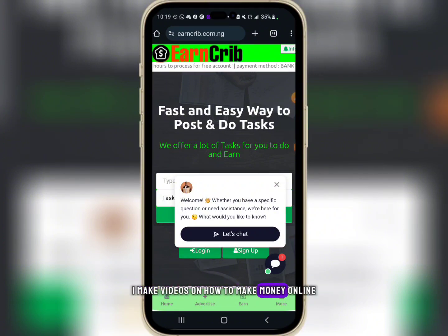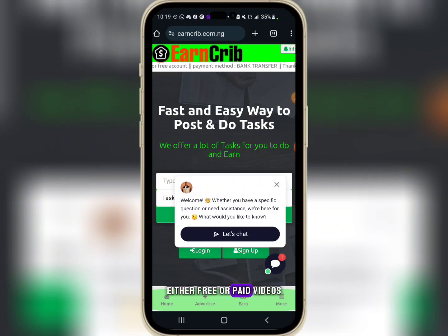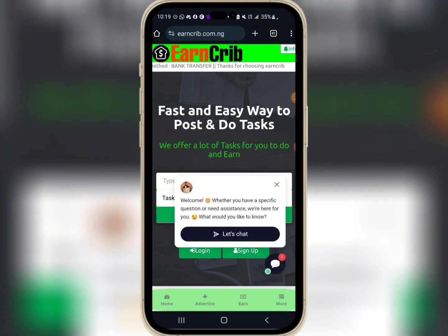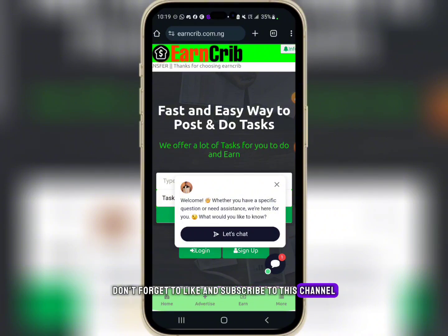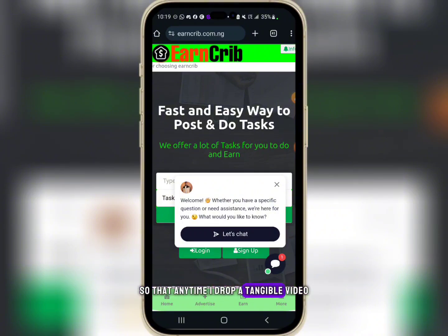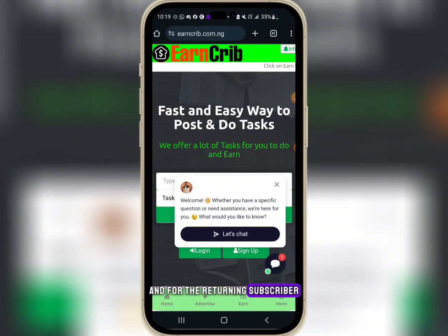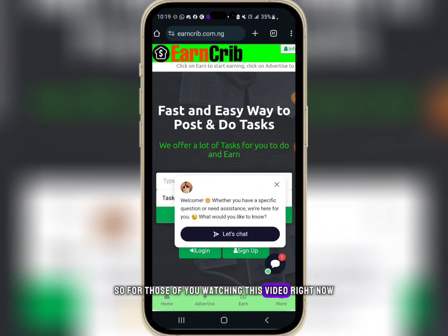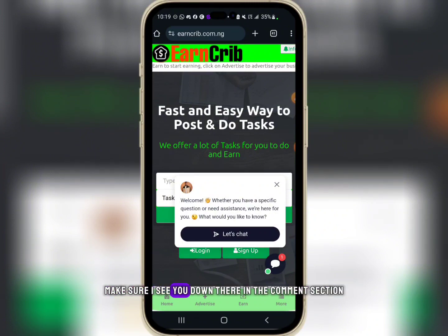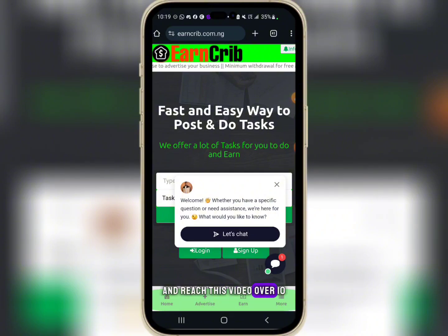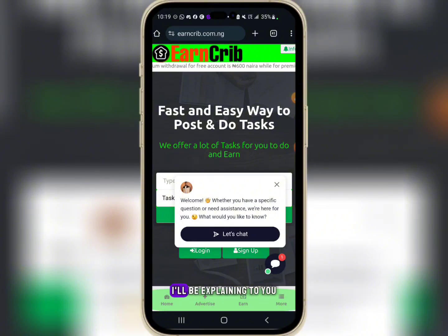I make videos on how to make money online, either free or paid. If this is your first time on my channel, don't forget to like and subscribe so that anytime I drop a video like this it will show on your phone screen. For those watching right now, make sure I see you in the comment section and rate this video over 10.